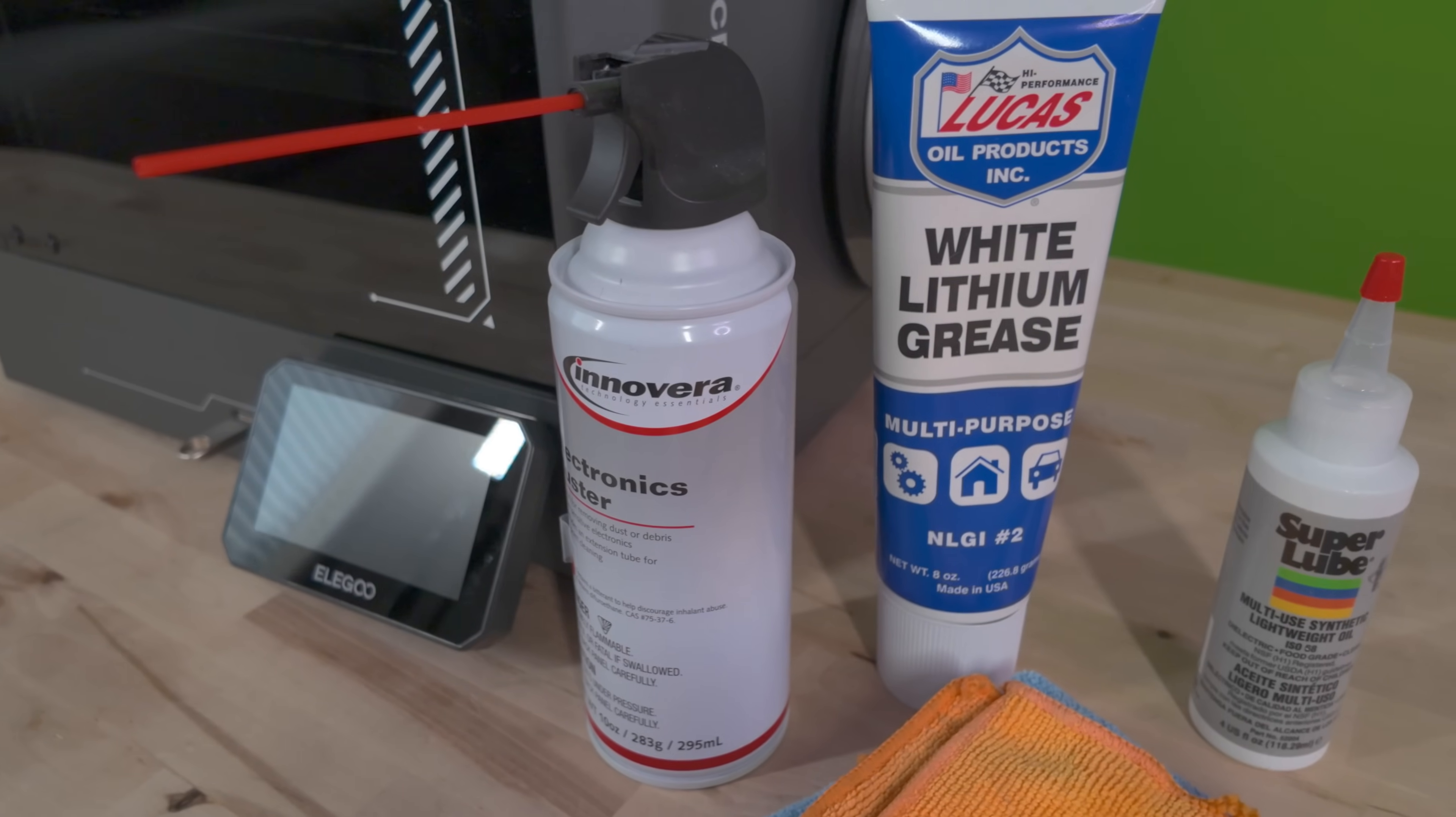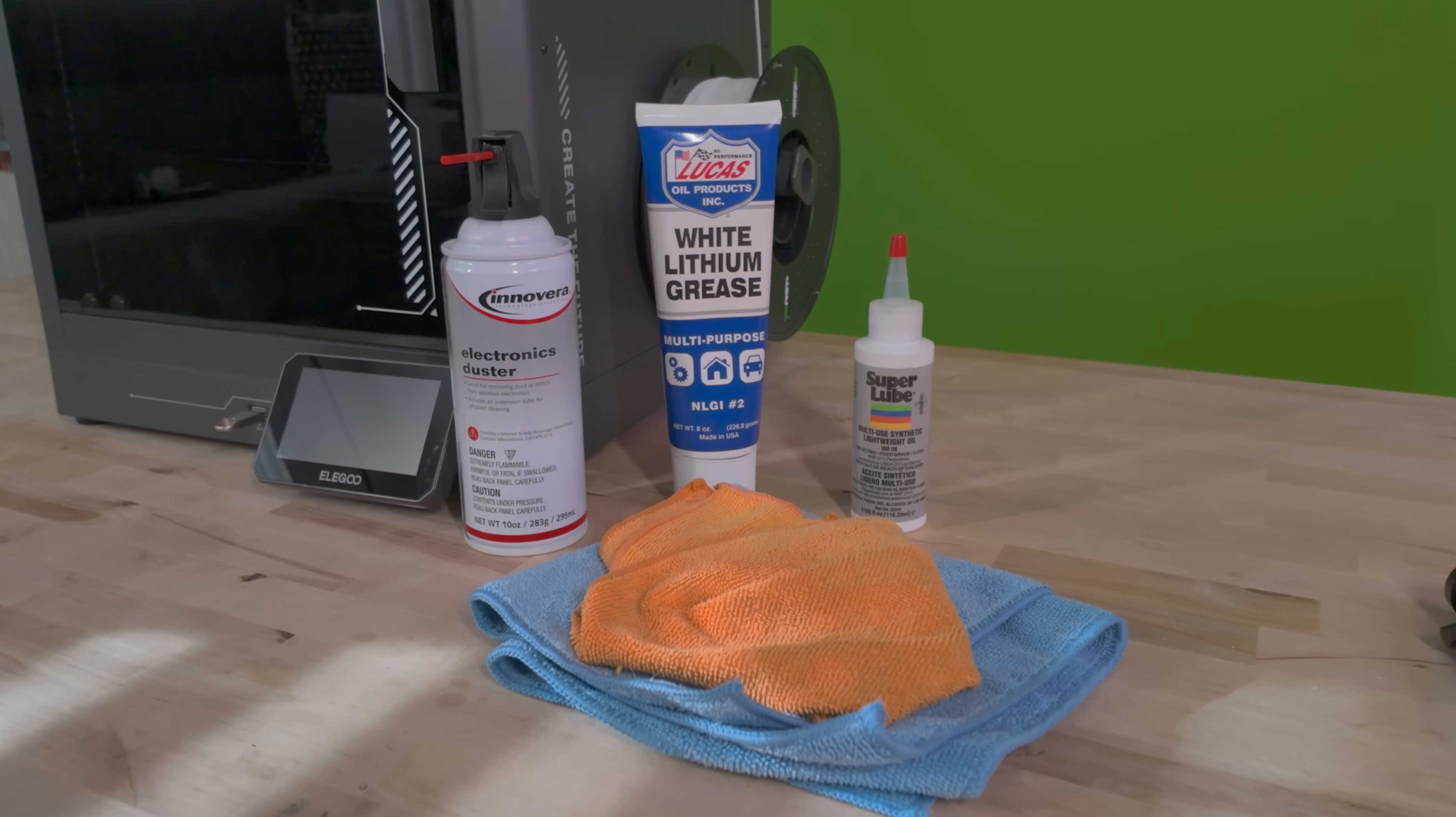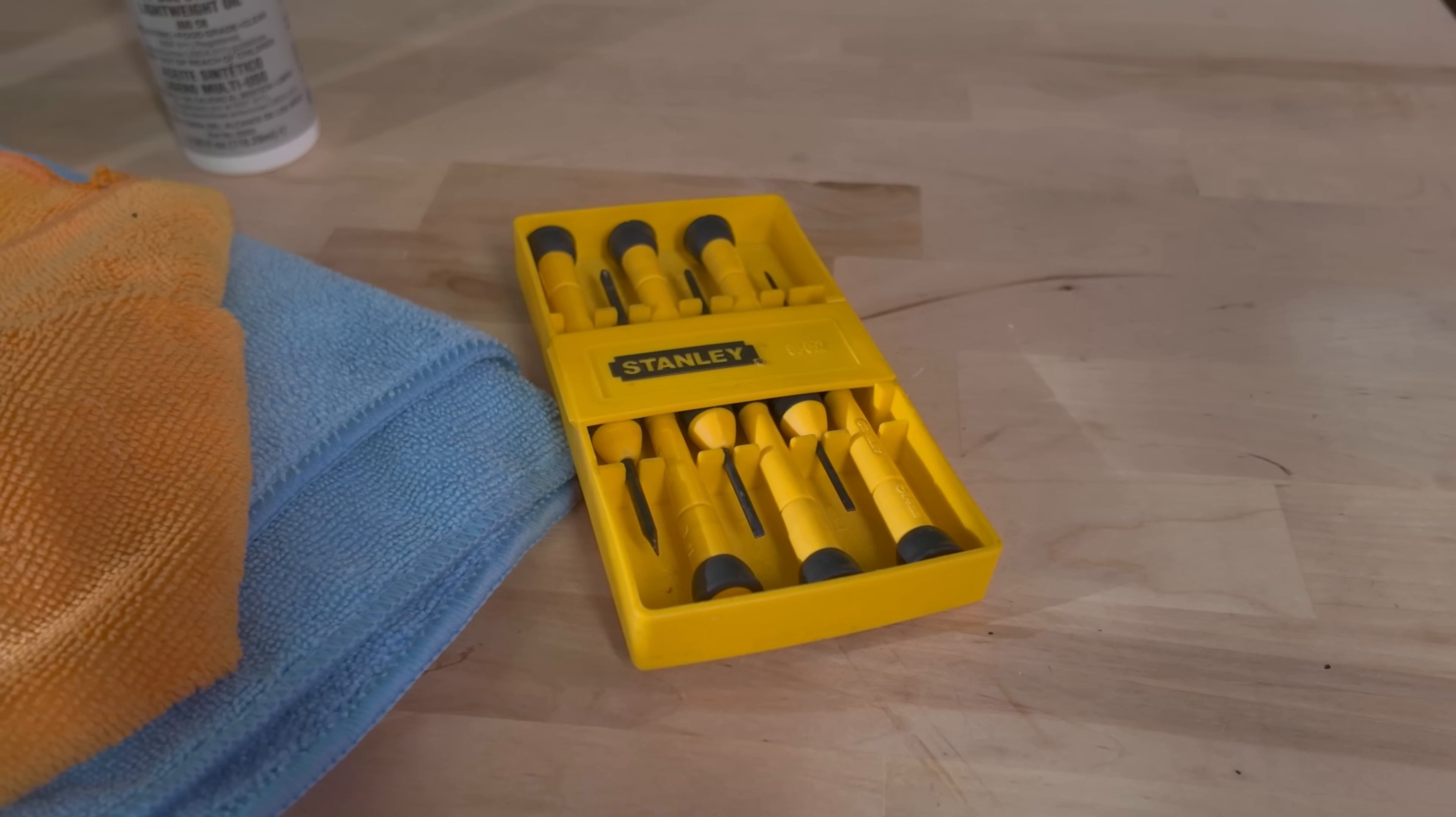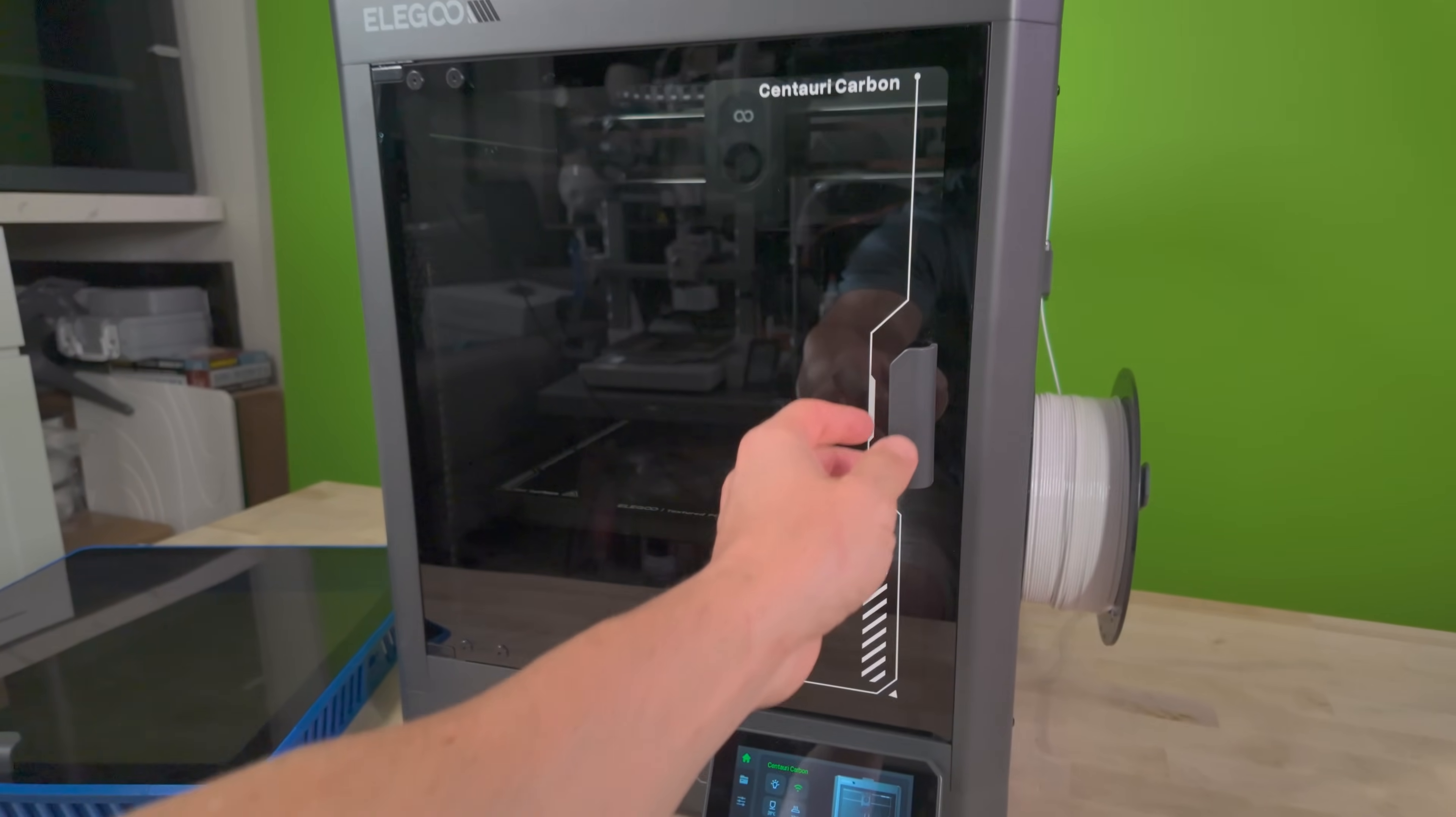The first thing that we need to do is make sure we have all the proper tools and lubricants. For this maintenance, I highly recommend a bottle of canned air, Lucas Oil white lithium grease, some super lube, microfiber cloths, and a small screwdriver set just like this. I'll make sure I link everything down below, so if you'd like to support my channel, you can use those affiliate links to make your purchase. It helps the channel a lot, and I really appreciate it.